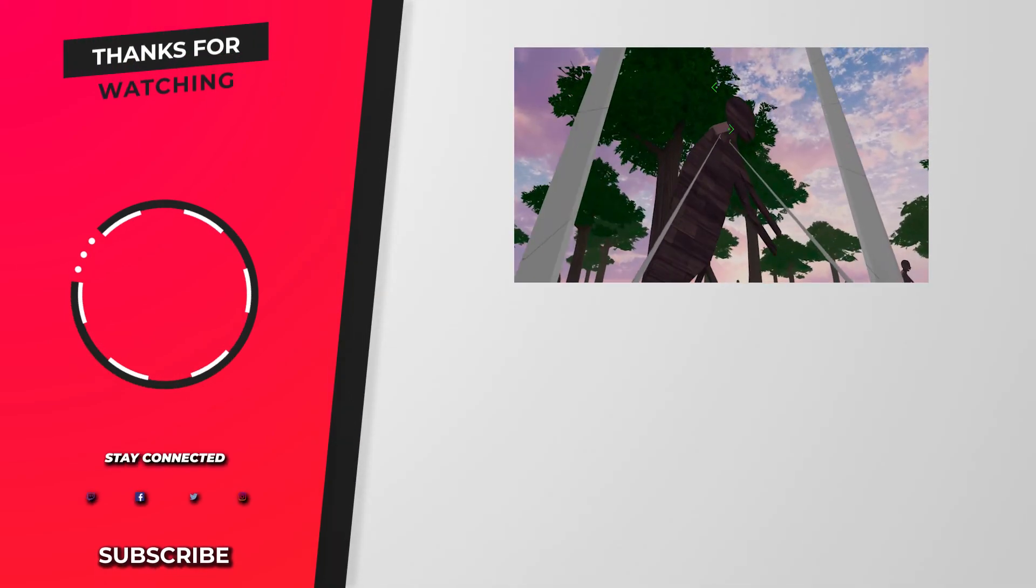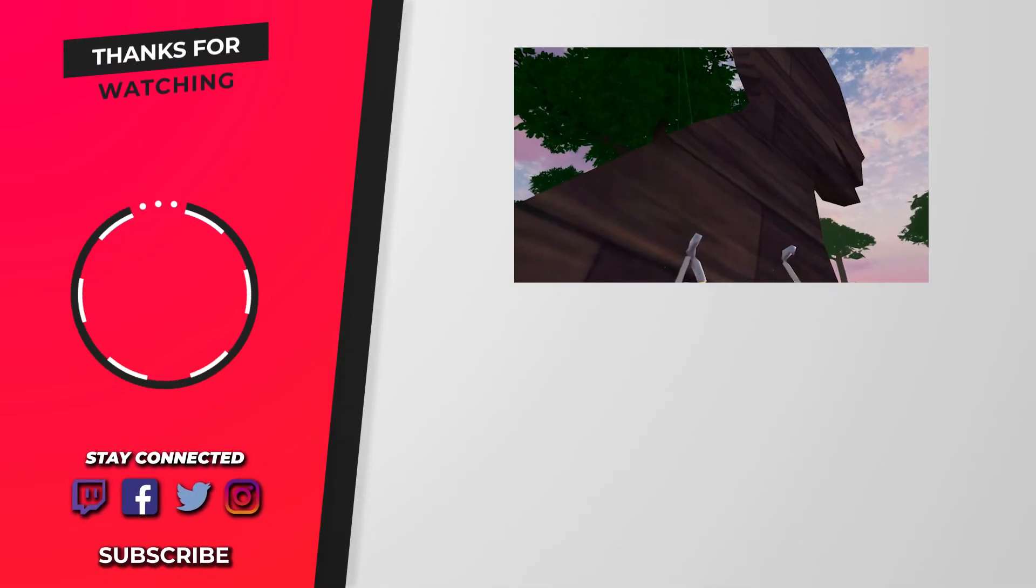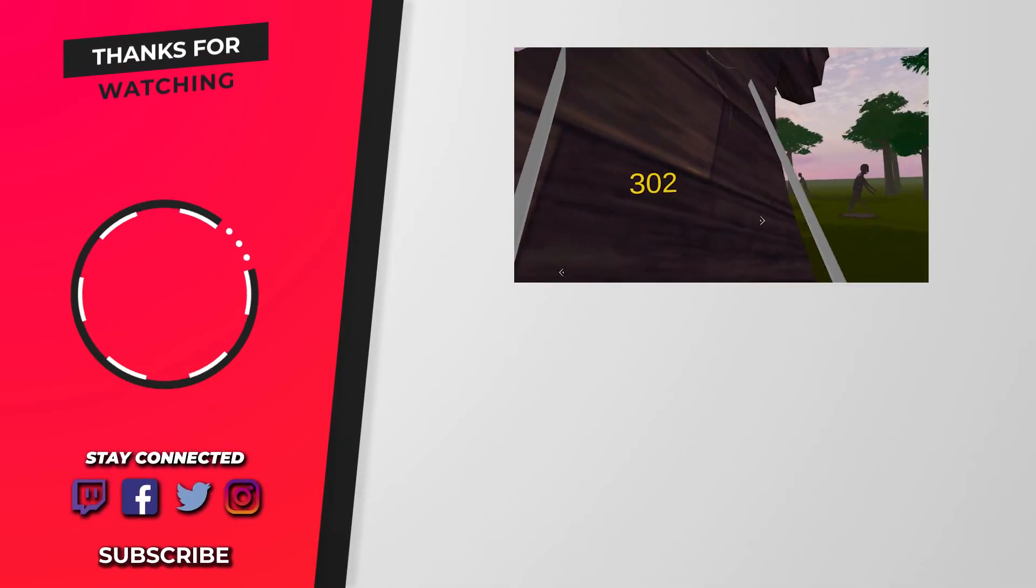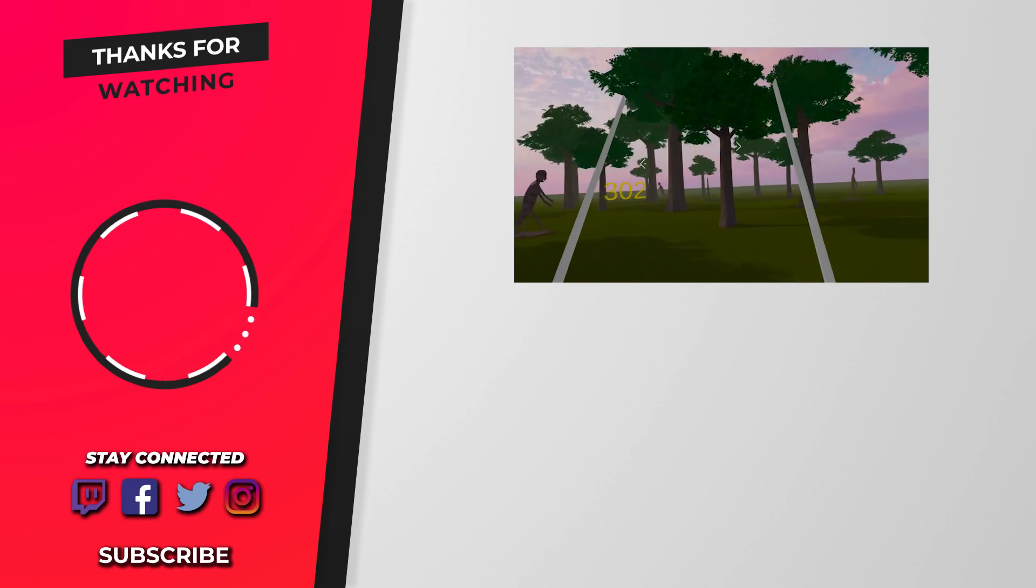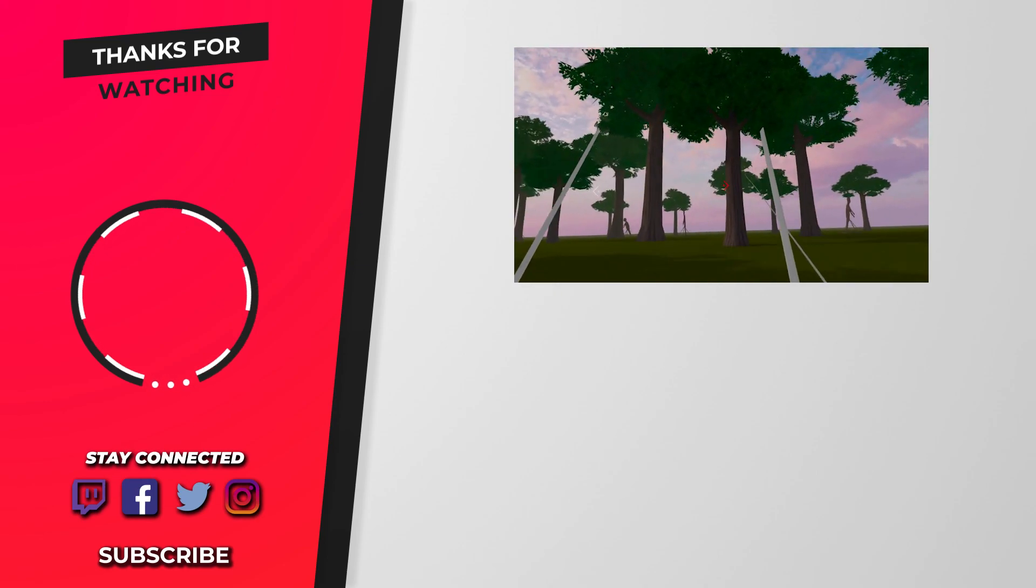Thank you to the team at SideQuest for making sideloading this easy for us. If you found this video helpful, be sure to like and subscribe. It really makes a difference. Thank you!